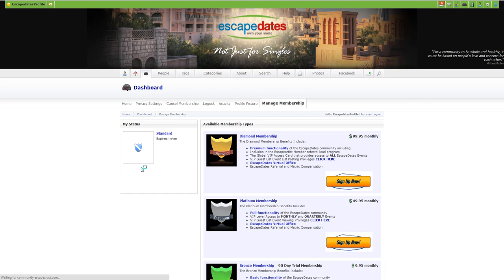Now the memberships are month to month so you can cancel at any time or you can upgrade at any time within the first 90 days of your free membership.